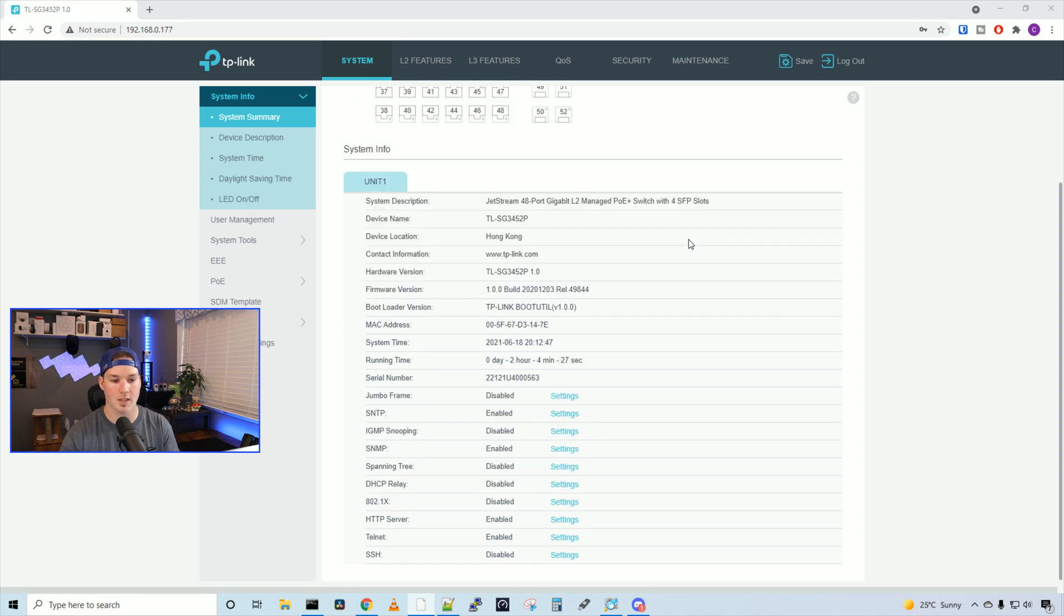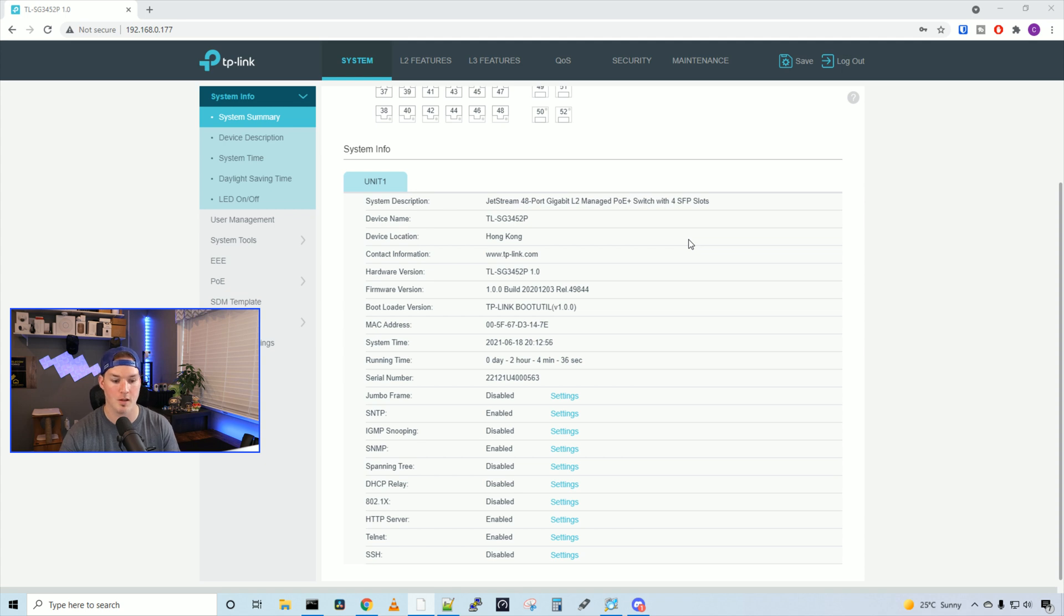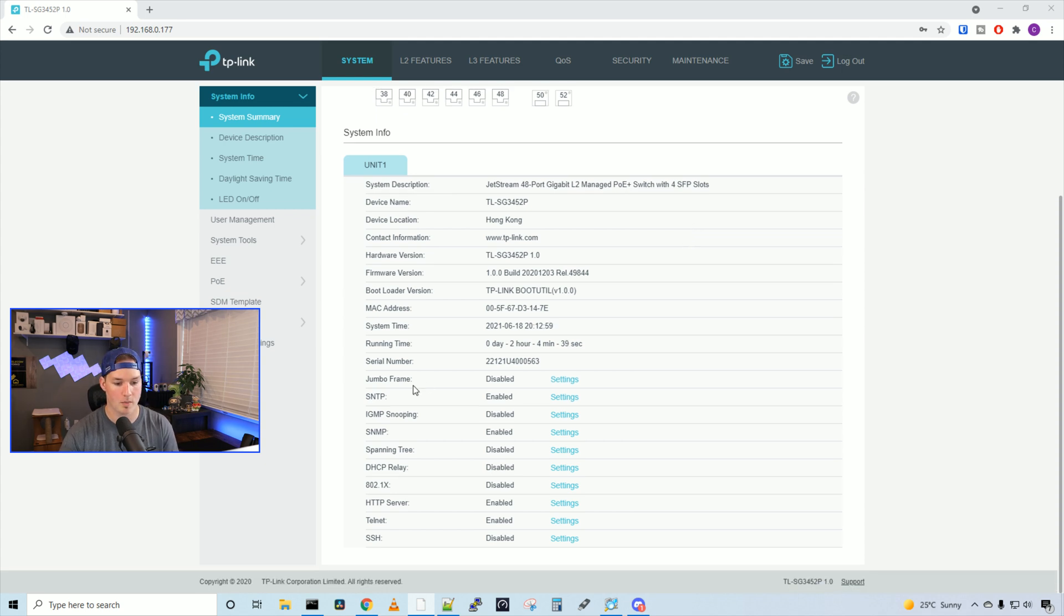Below, it's gonna give us a bunch of stats for our system info. So we have our system description, our device name, the device location, the contact information, the hardware version, firmware version, and so on.